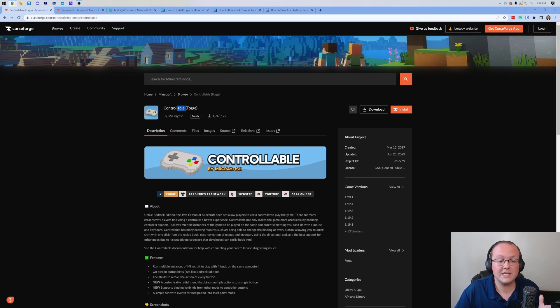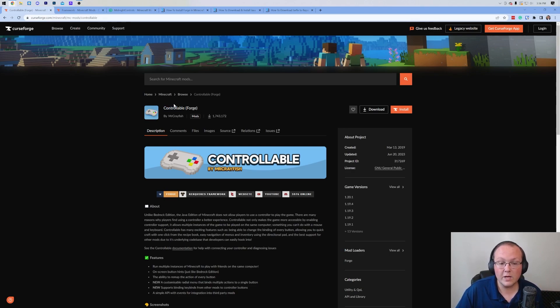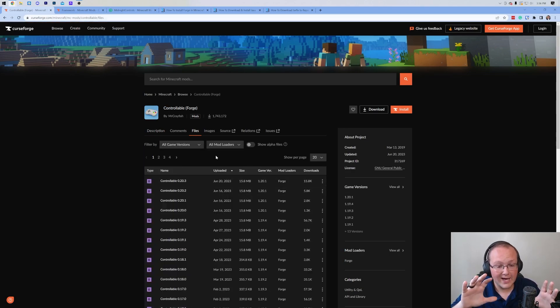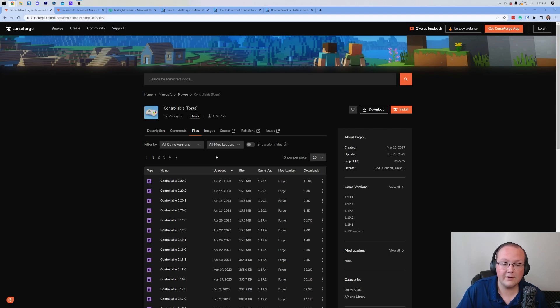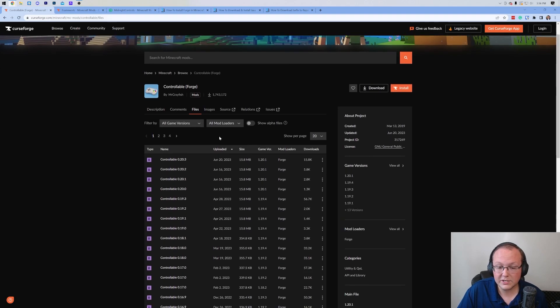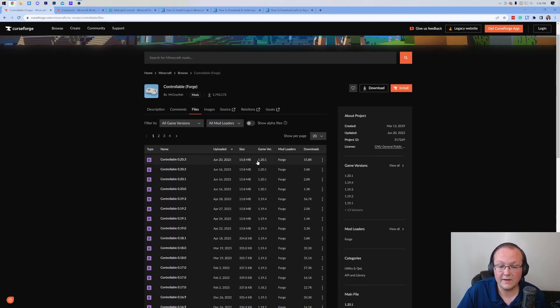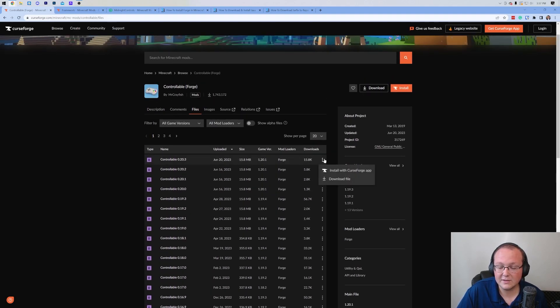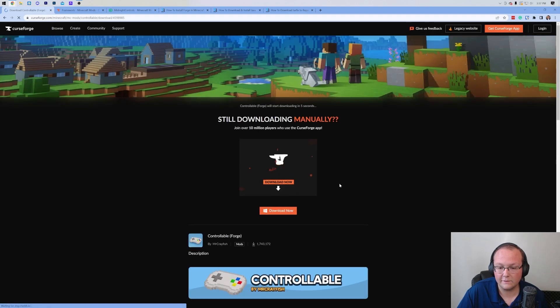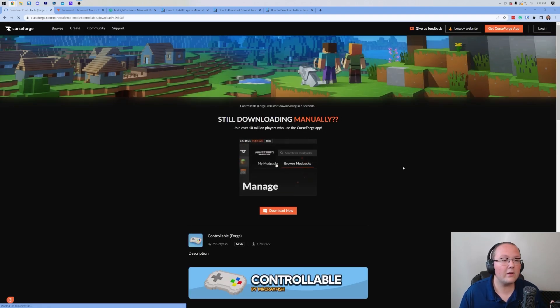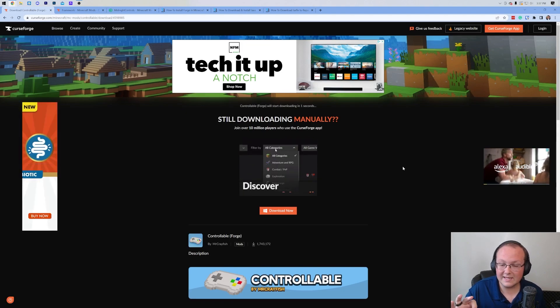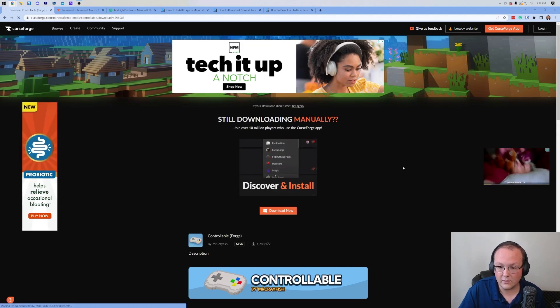It's the second link in the description down below. It will take you here. This is the download page for the Controllable mod. And once you're here, what you want to do is go ahead and click on this Files button. This will take us to where we can see all of the controllable files for Minecraft. And what we want to do is make sure we're downloading the 1.20.1 version.